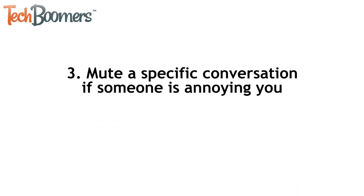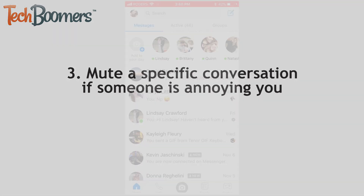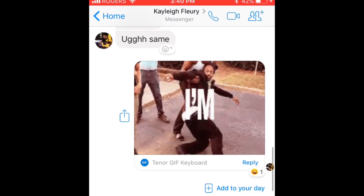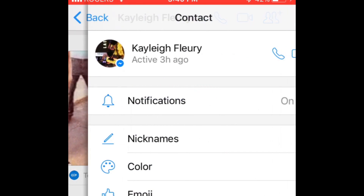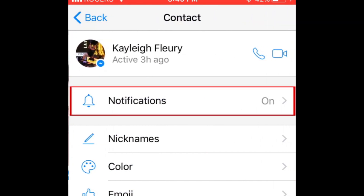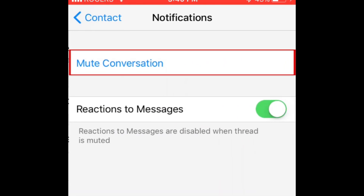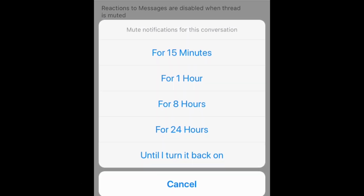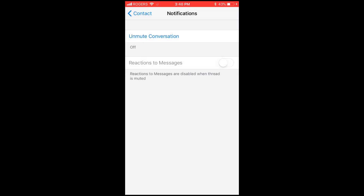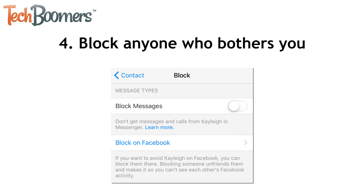Number 3: Mute a single conversation if a specific person is annoying you. To do this, open the conversation you want to mute. Then tap the person's name at the top. Tap Notifications, then select Mute Conversation. Finally, indicate the amount of time you'd like to mute them for. Our last tip is to block anyone who bothers you on Messenger. If you open a conversation with someone and tap their name, you'll see an option to block them.